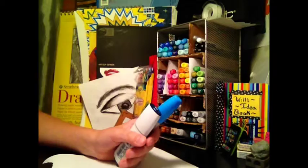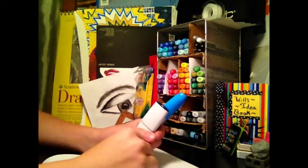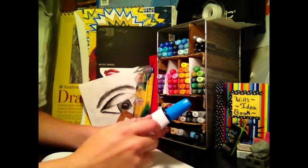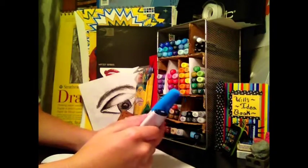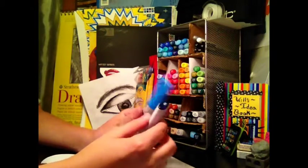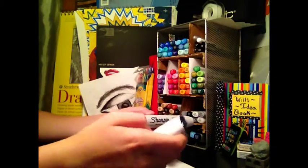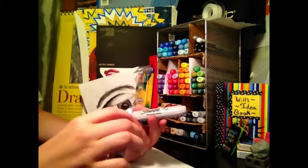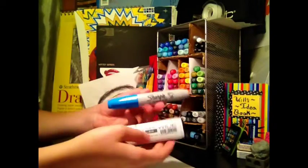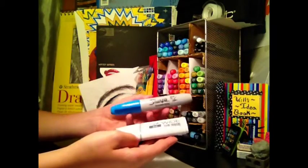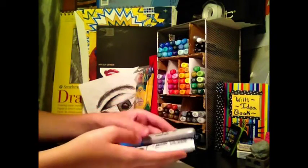Hey guys, this is Copic Tips again. This video is my Sharpie Wide and Copic Wide comparison.